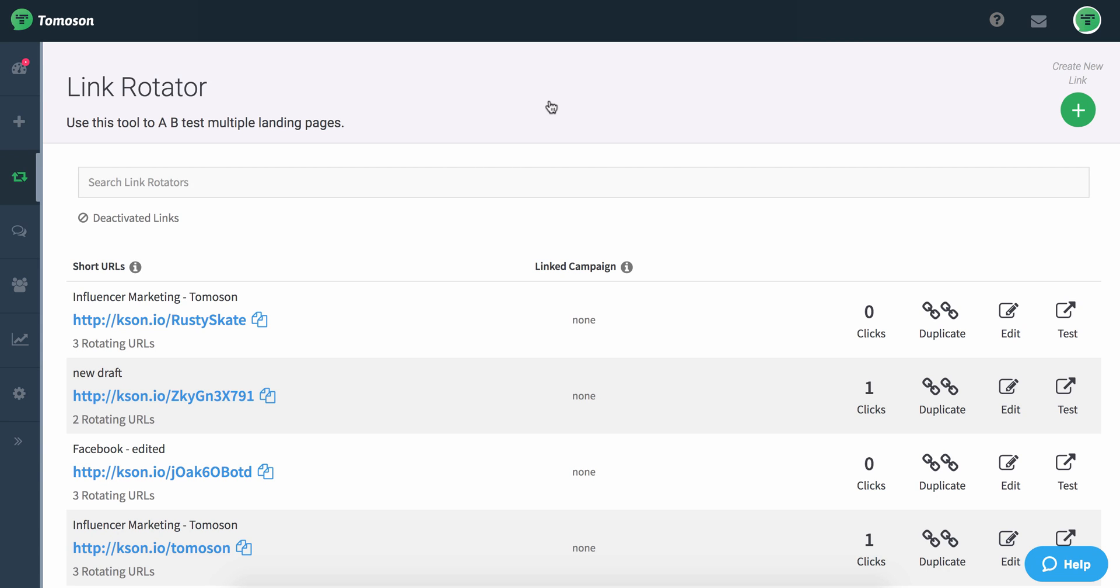The Link Rotator is a URL shortener with superpowers. It allows you to either shorten a single URL or rotate between multiple URLs.